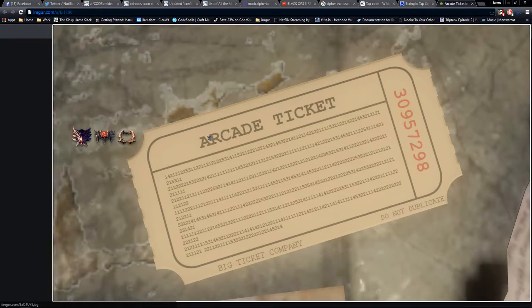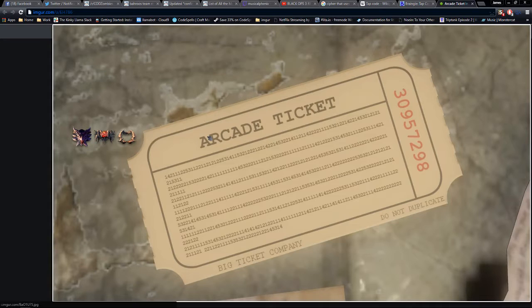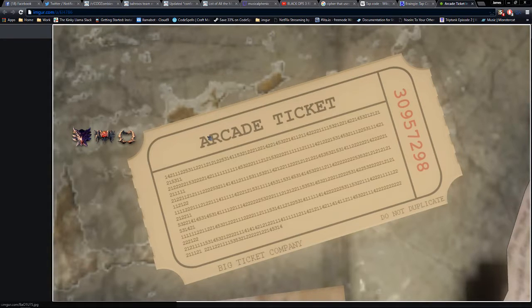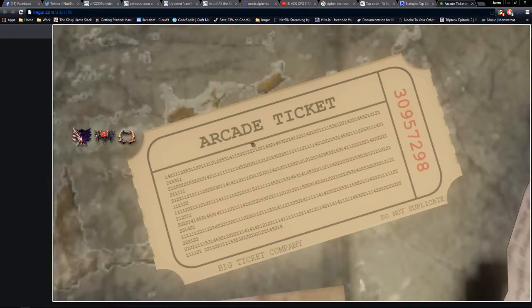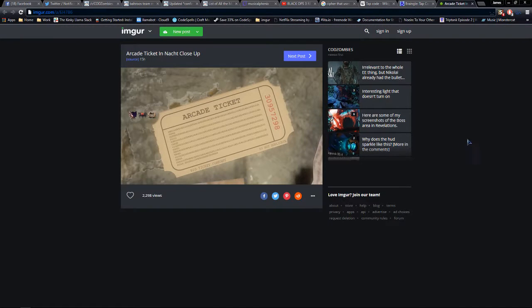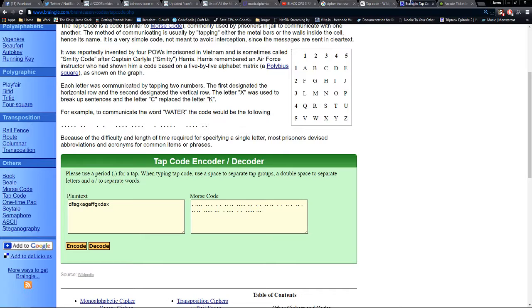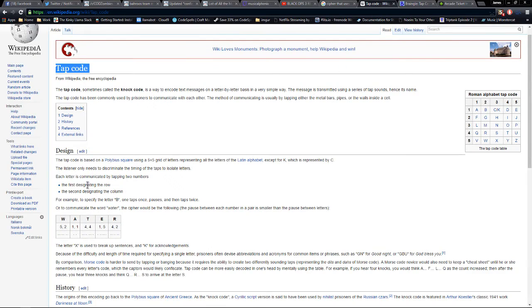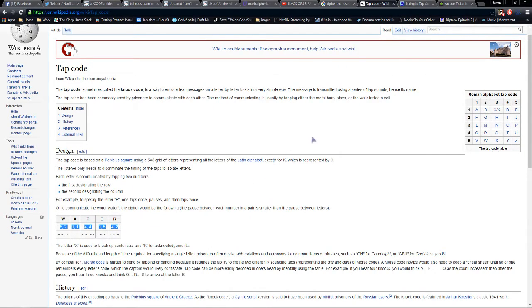Looking at it, I'm thinking it only has the numbers one to five. So I was looking for all the different kinds of ciphers that you could have, and the one that got brought up was the tap cipher. If we look at tap codes and how they work, it uses the numbers one to five and things like that.